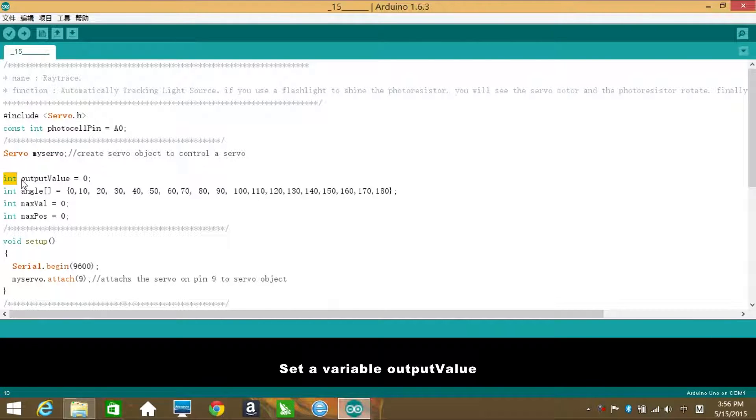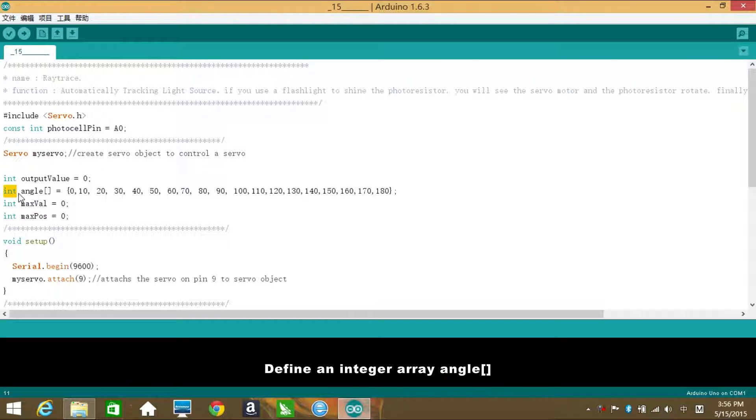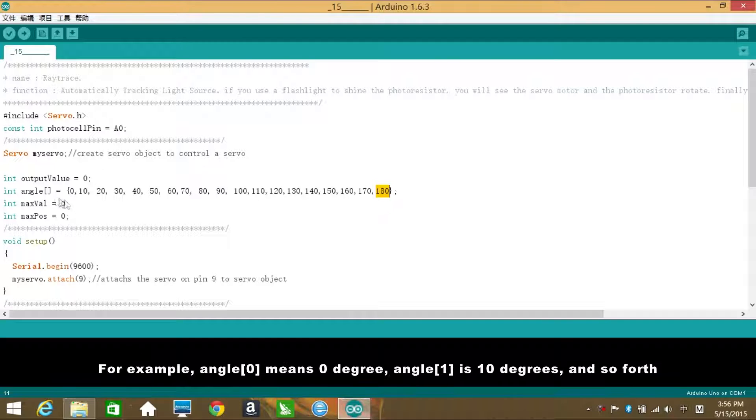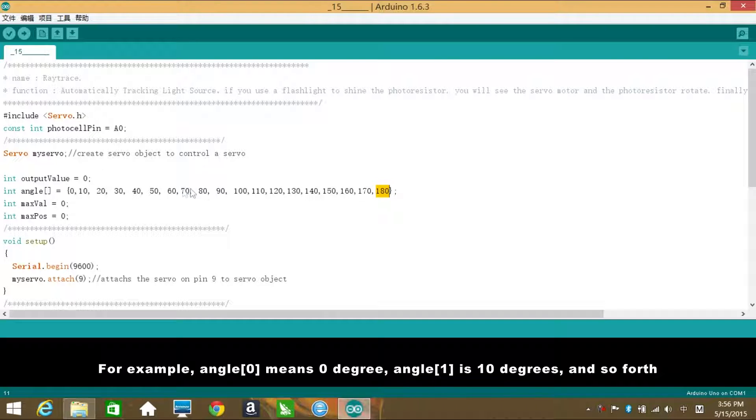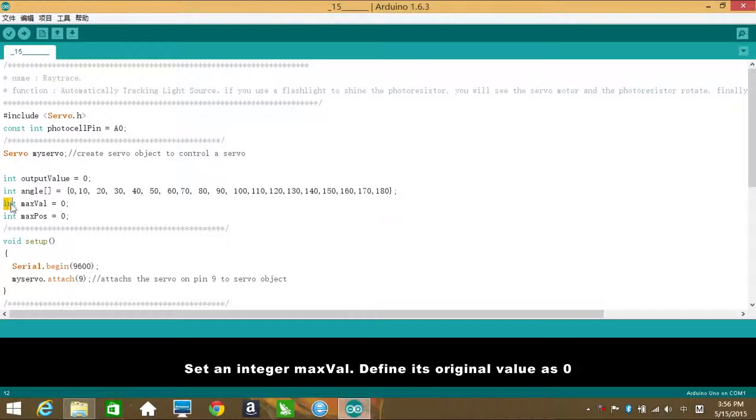Set a variable outValue. The original value is 0. Define an integer array angle, which contains 19 elements from 0 to 18, representing 0 to 180, which indicates the degree of servo rotation. For example, angle[0] means 0 degree, angle[1] is 10 degrees, and so forth.